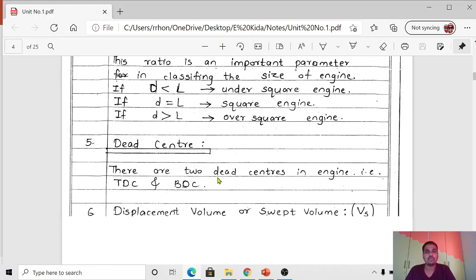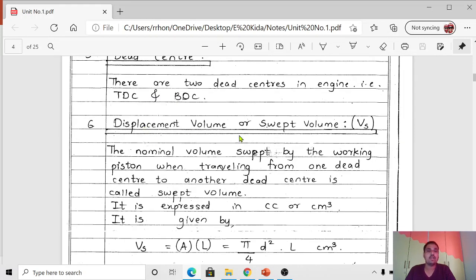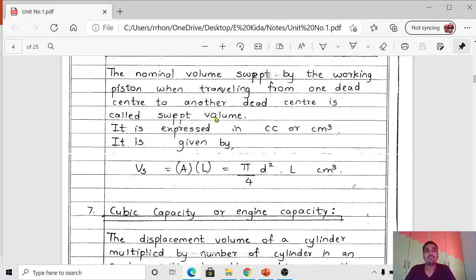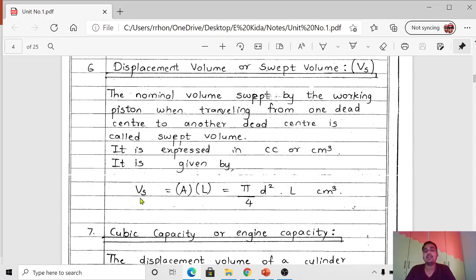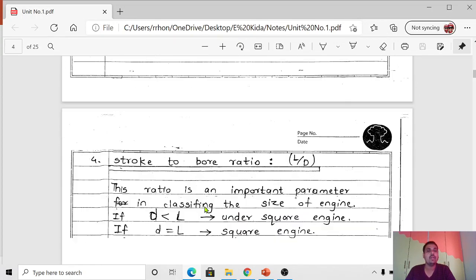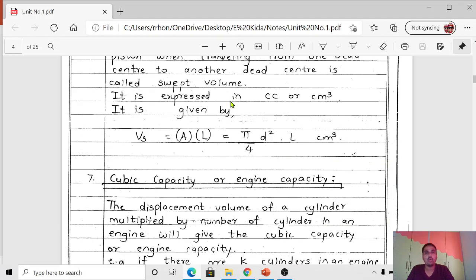Displacement or swept volume (Vs) is expressed in cm³. Mathematically, volume equals area multiplied by length. For a cylinder, the area is π/4 × D², where D is the bore diameter. Therefore, swept volume Vs = π/4 × D² × L, where L is the stroke length. The unit is cm³ or cubic centimeters.